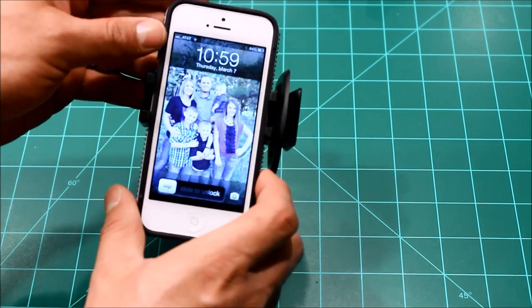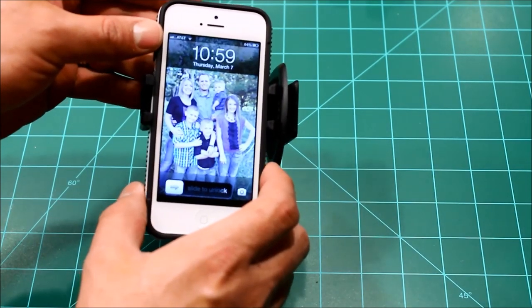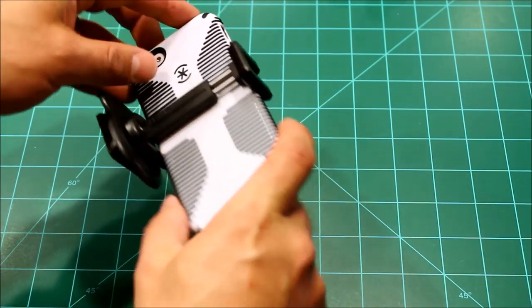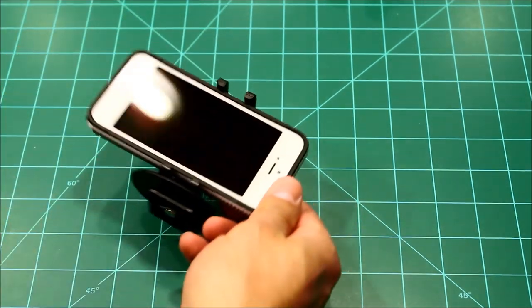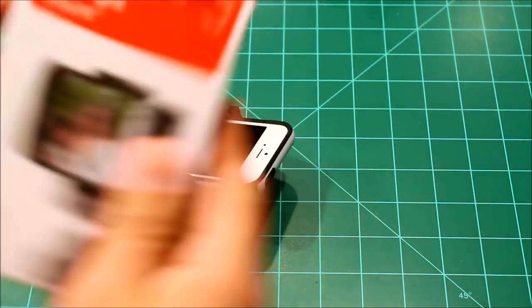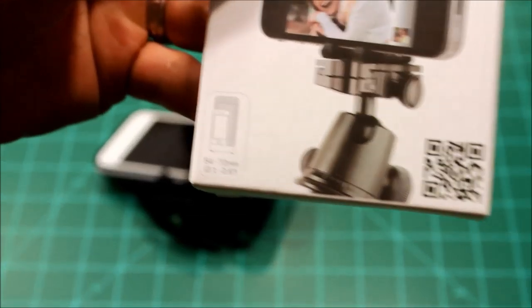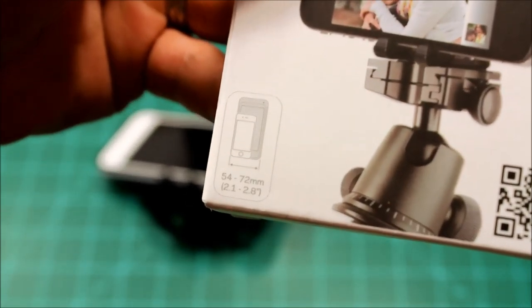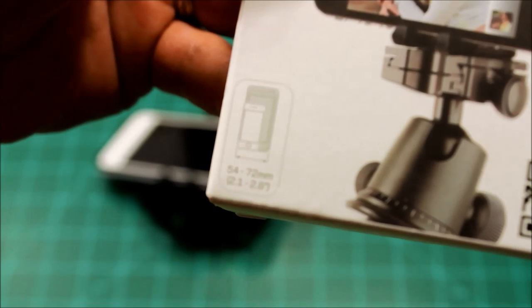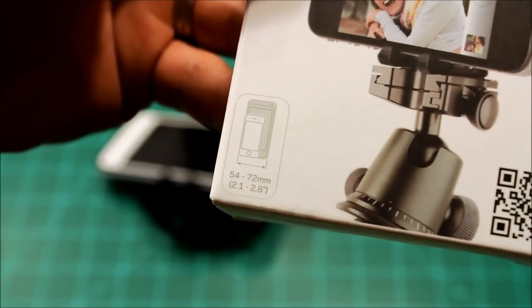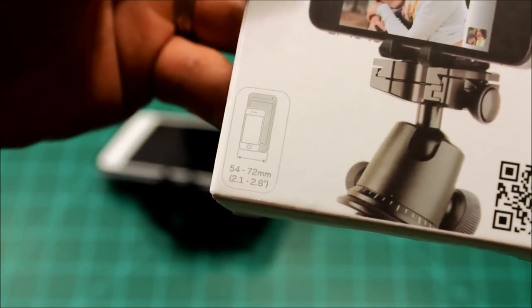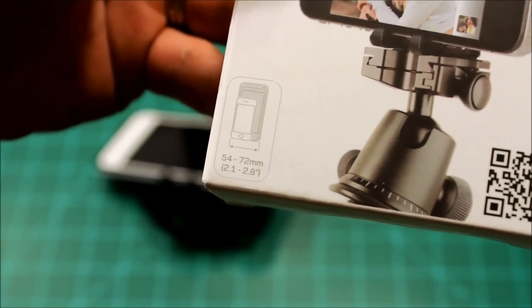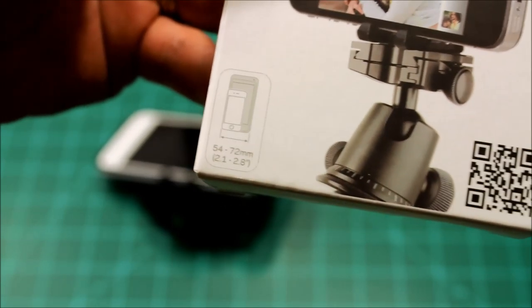Oh, I've got a sneak peek of my beautiful family. So it fits almost any smartphone. On the box it shows they're 2.1 inches wide to 2.8 inches wide, or 54 millimeters up to 72 millimeters. That should cover just about everything.